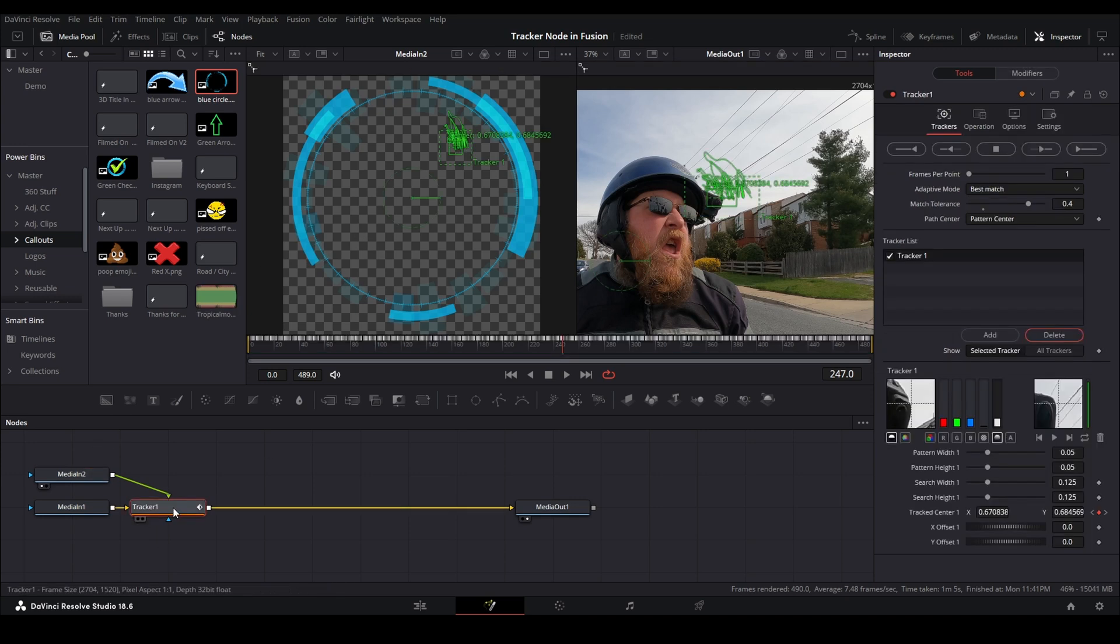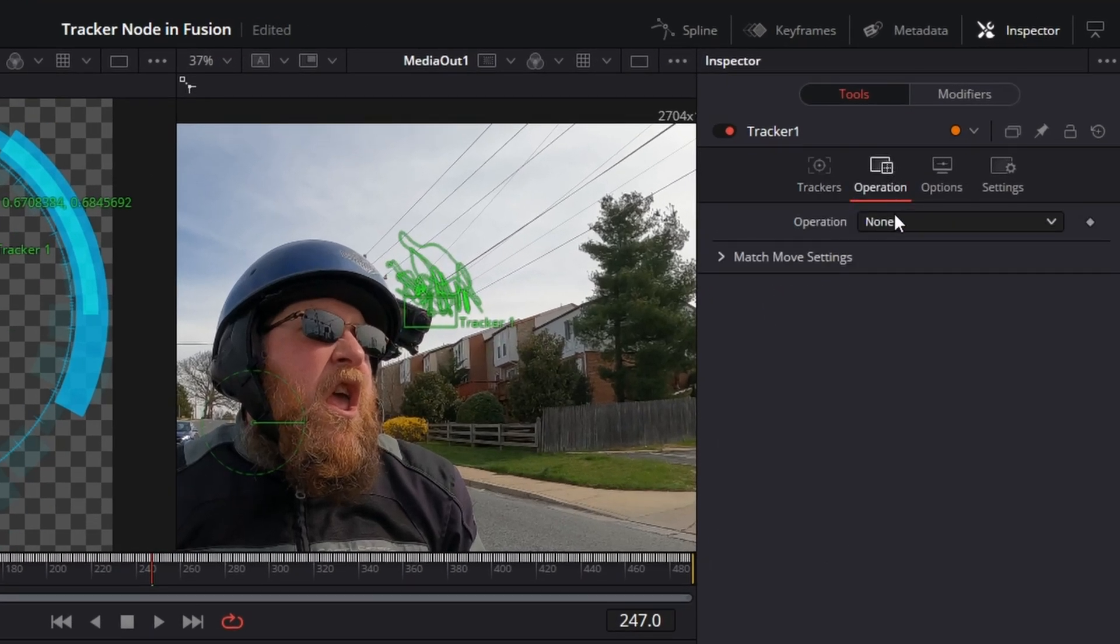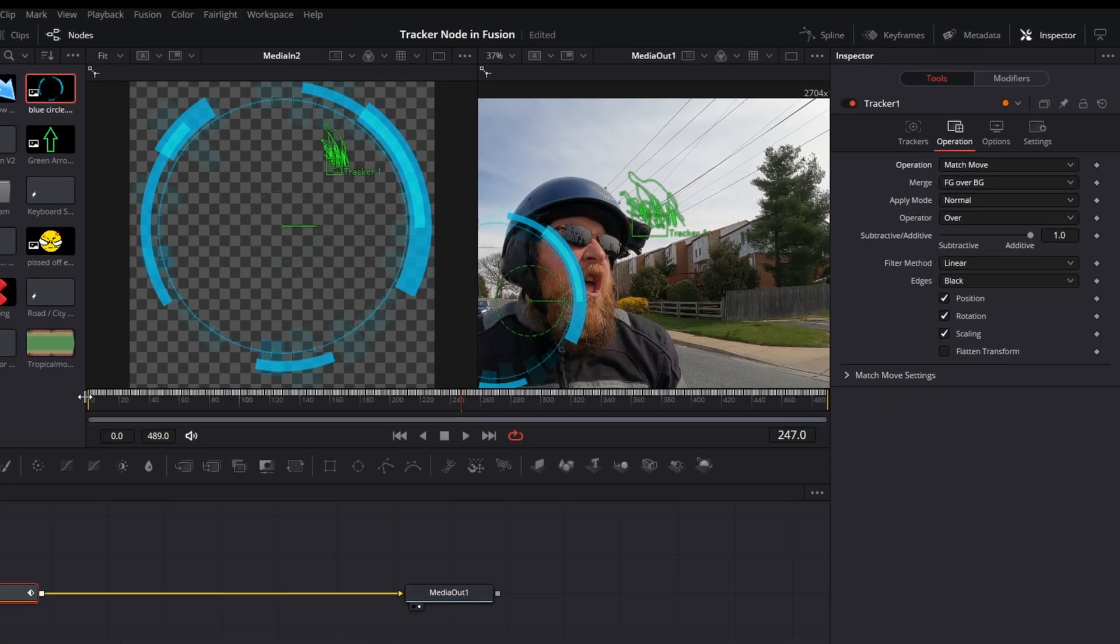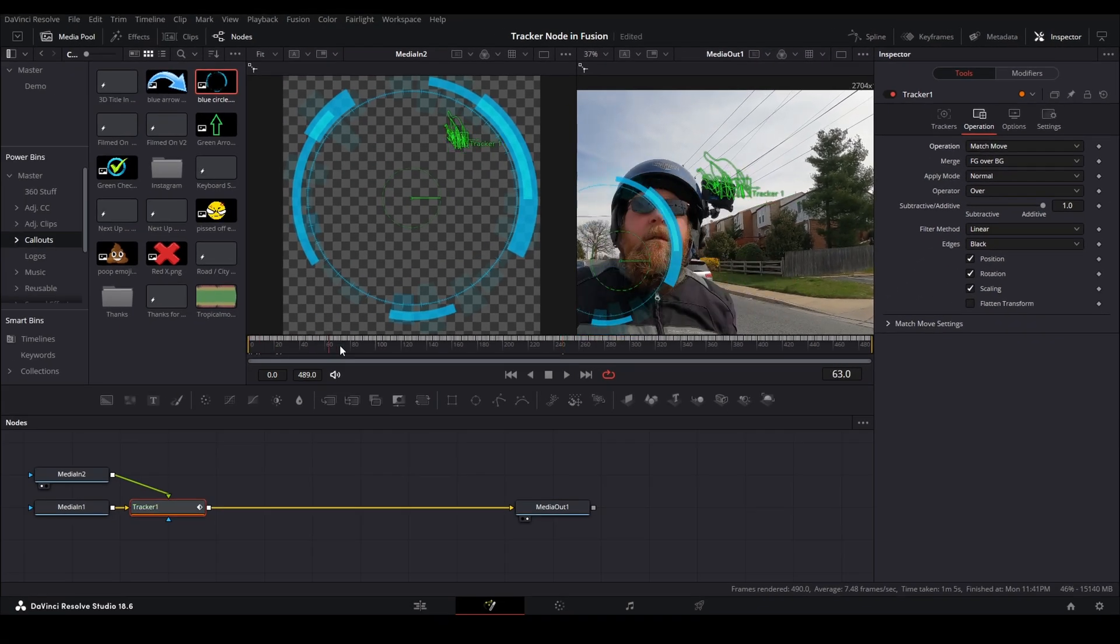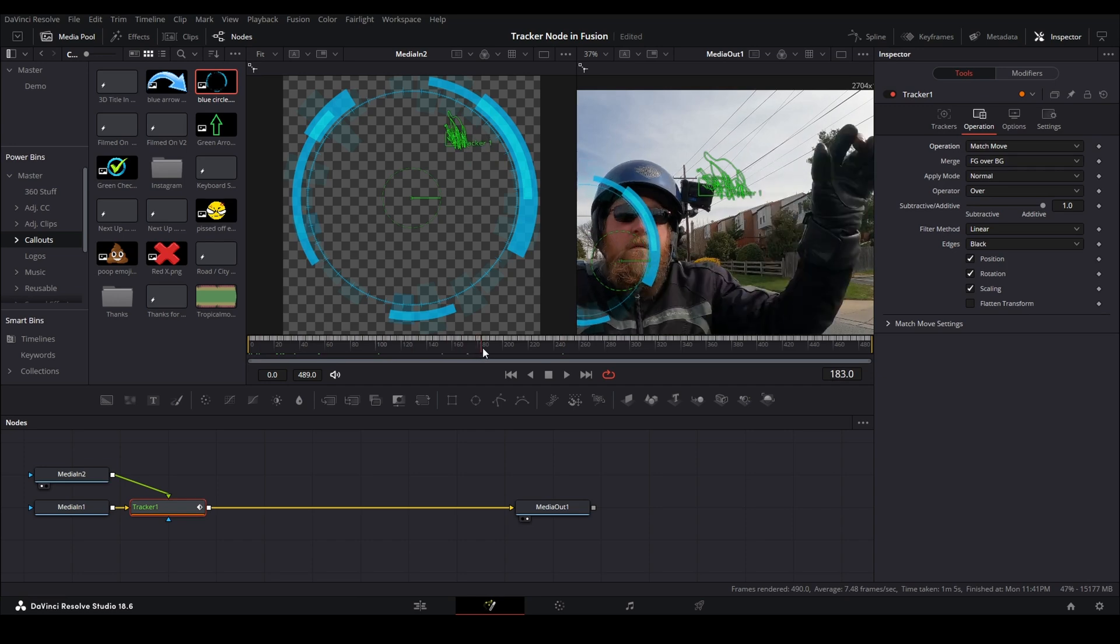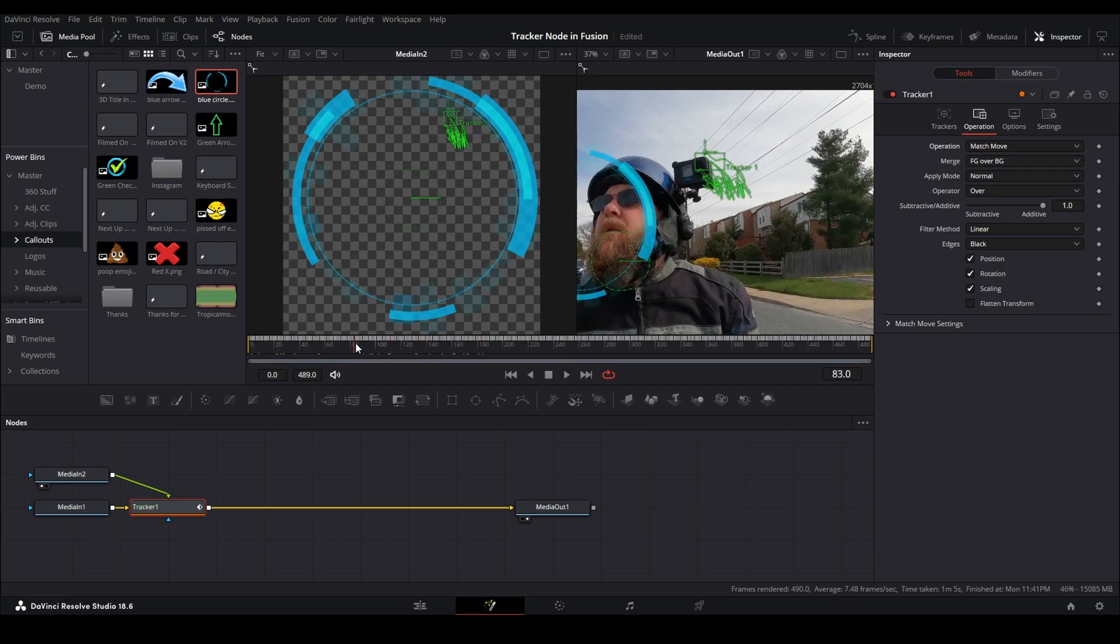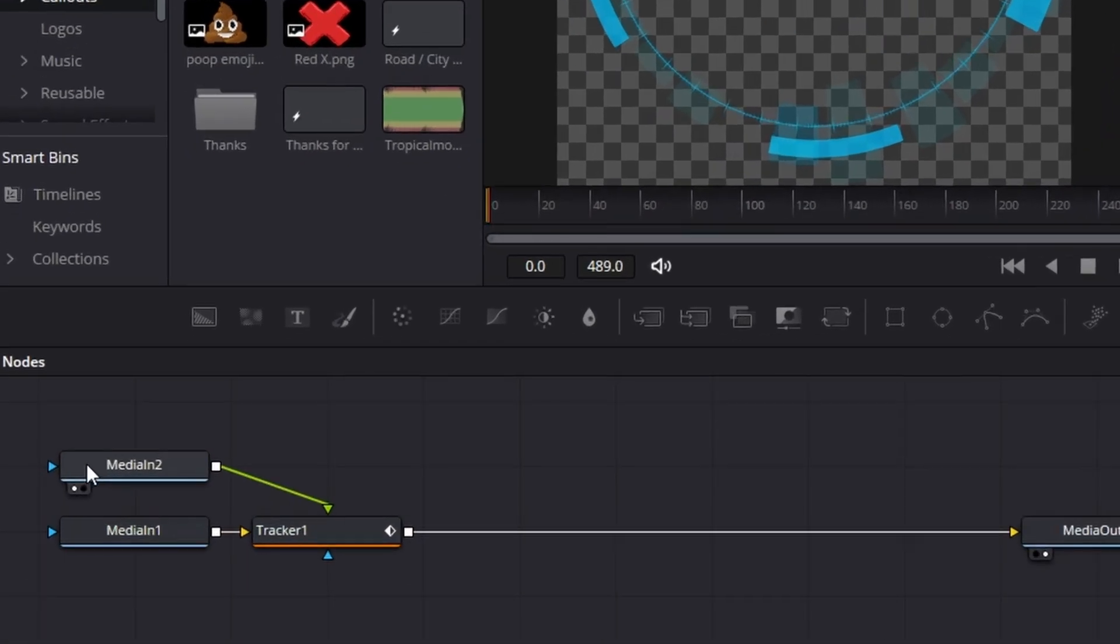Now what we need to do is make sure our tracker one is selected, come over to operation, change it from none to match move. And it didn't seem to do anything. Well, you can see that it's doing something because the blue circle moves when I scrub through the footage. But back at our first frame we need to make sure media in two is selected.